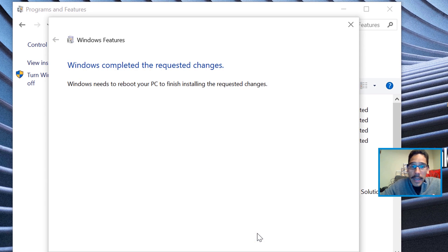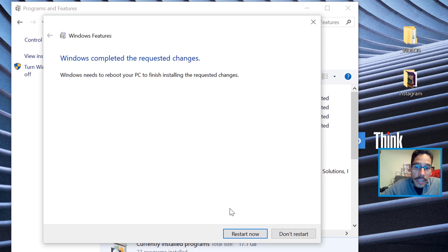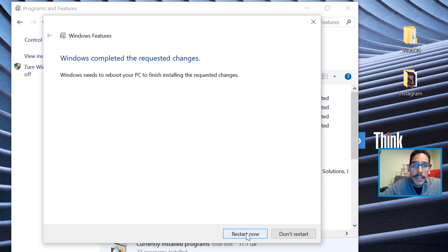Once all that's done, it's going to want you to restart your machine. So I'm going to click on Restart.